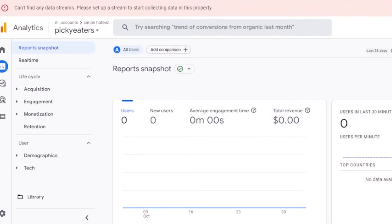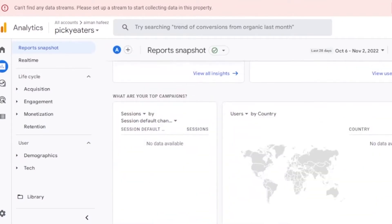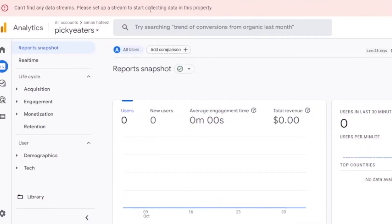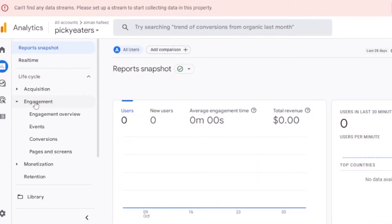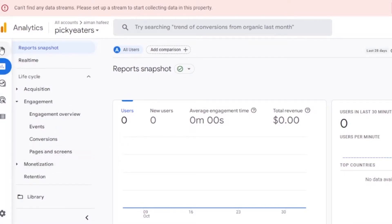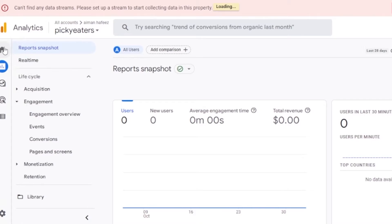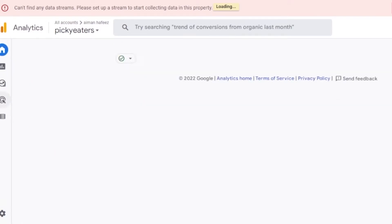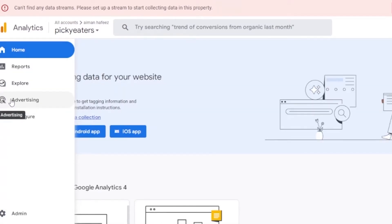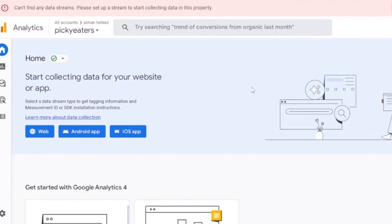In the Reports section, you'll find lifecycle subcategories: acquisition, engagement, monetization, and retention. The report snapshot currently shows zero users, zero new users, zero average engagement time, and zero total revenue since this is a new website. In the Engagement section you can view events, conversions, and pages and screens. You can also check your advertising data from here.